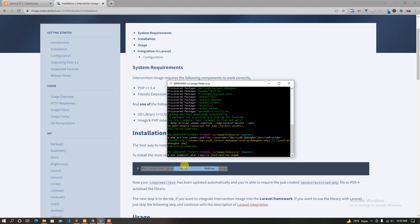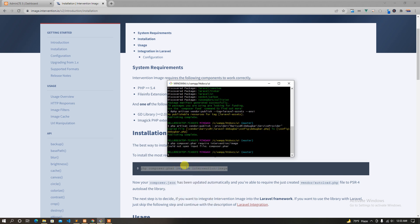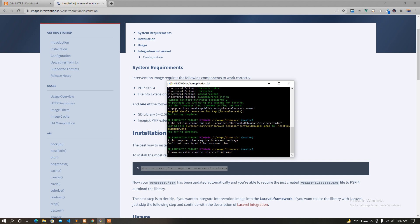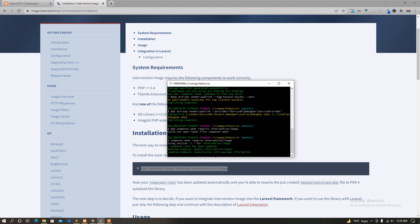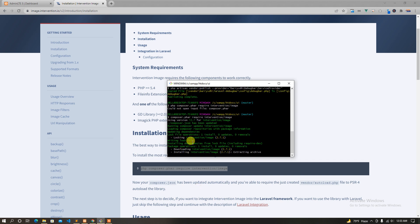Just press enter for it. Intervention image 2.7V. Now I'm going to check the PHP.